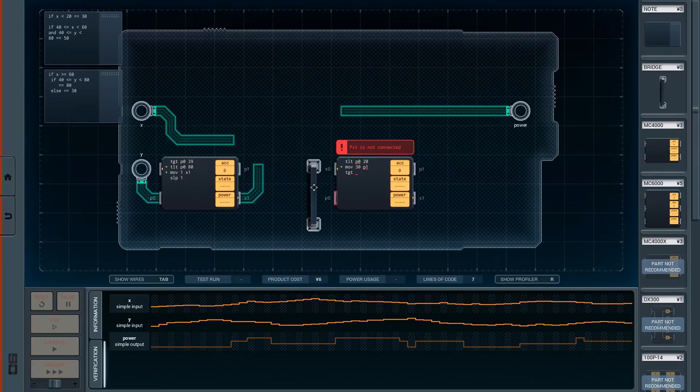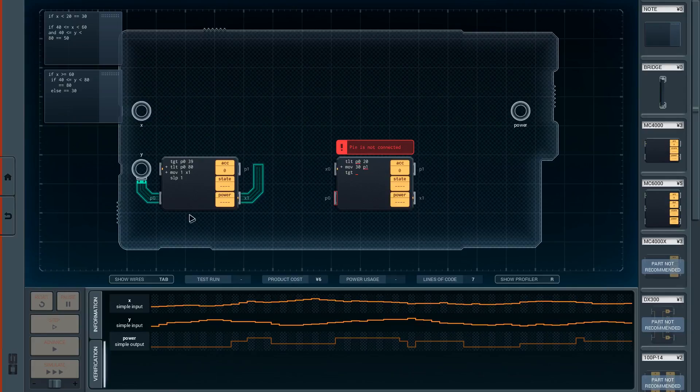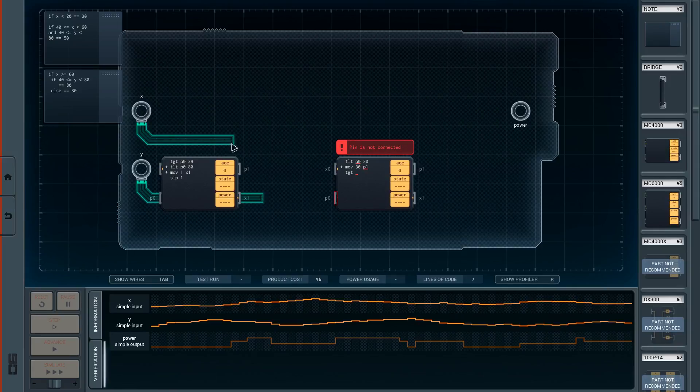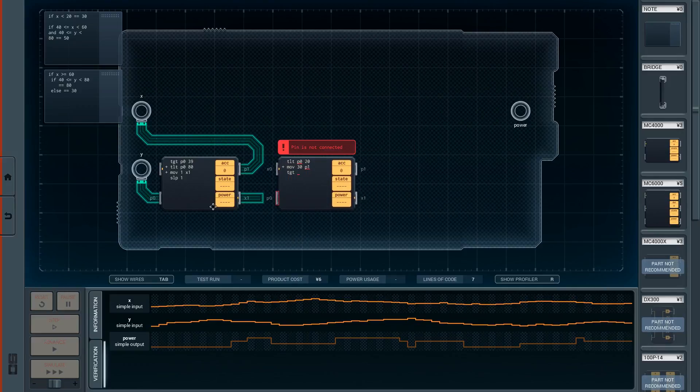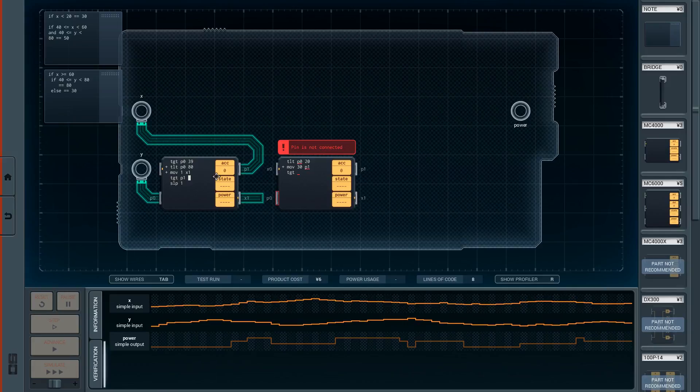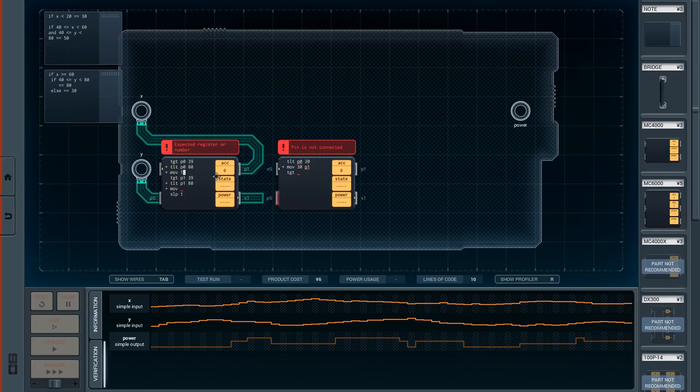Hmm okay what I need to do is something else. Alright and target greater than P1 39 target less than P1 80, move, add one, move acc x1 okay.